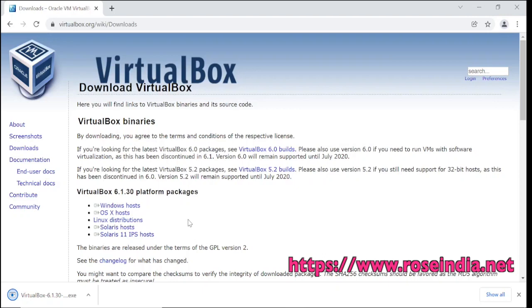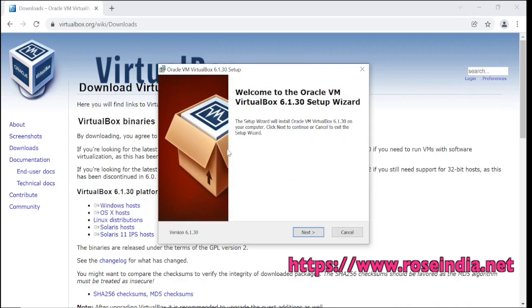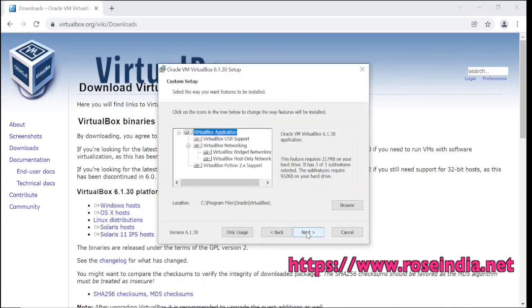Now the download is almost completed. We can click here. Now the VirtualBox installer is started. Click on next.